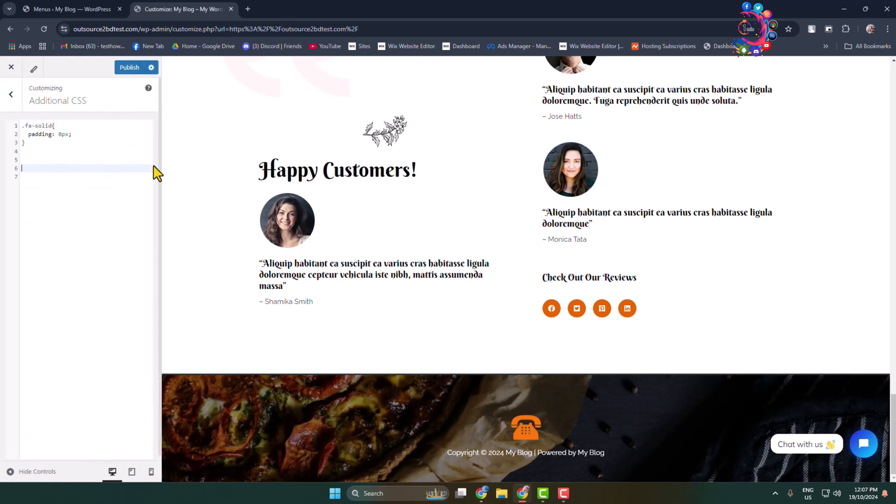In this box, type dot and paste the social section class name or ID name. For class name, before class name add a dot, and for ID name before the ID name add a hashtag. Now give a second bracket and type display: none.